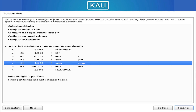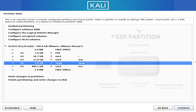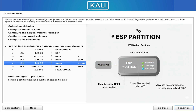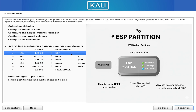Then there's the boot partition. This is a small but crucial area where Linux stores the kernel, the initial RAM disk, and the bootloader. Some Linux distributions automatically create it, while others place the boot files directly inside the root partition. But when it exists, it plays a major role in starting the system.